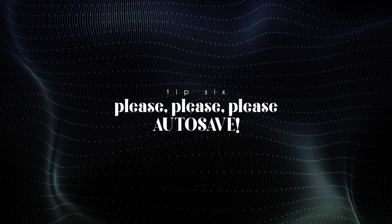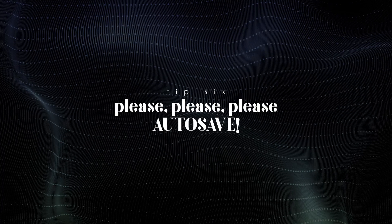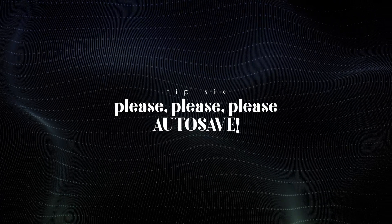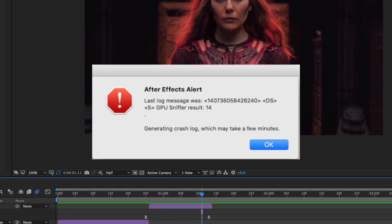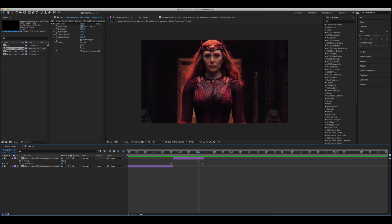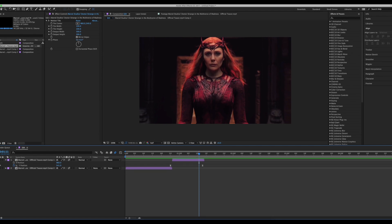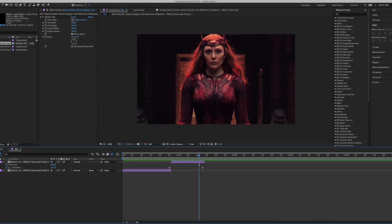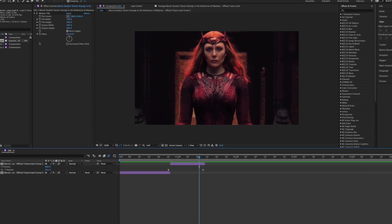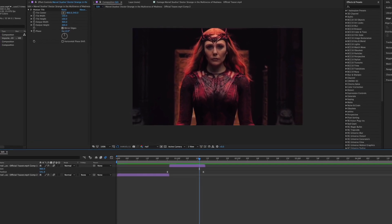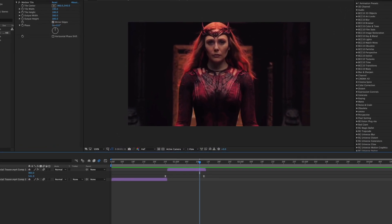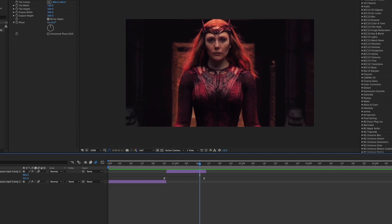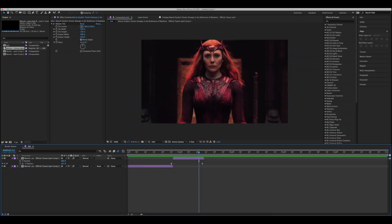Tip number six, please please please auto save. I think that After Effects loves to do is crash, and you don't always know when it's going to do this. So it's good to have auto save on as a backup plan for when you forget to manually save for an hour and then end up losing an hour's worth of progress or more if you're even more unfortunate. I wish I could say I wasn't speaking from experience, but I'm sure many editors can relate.